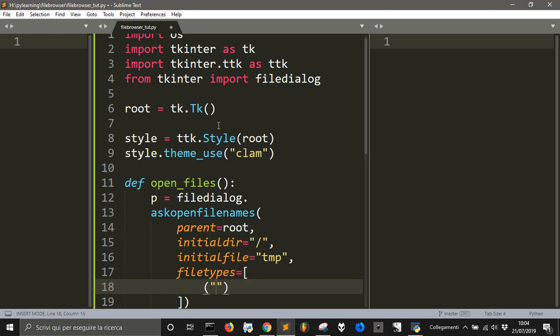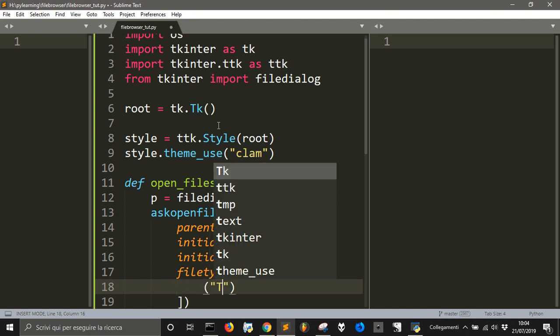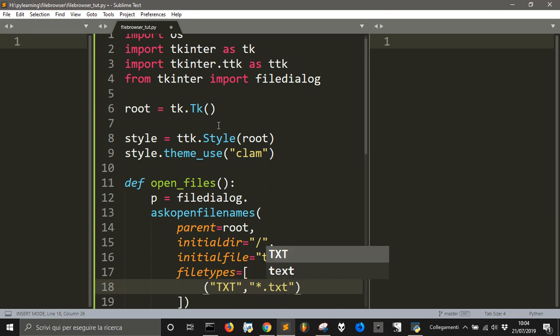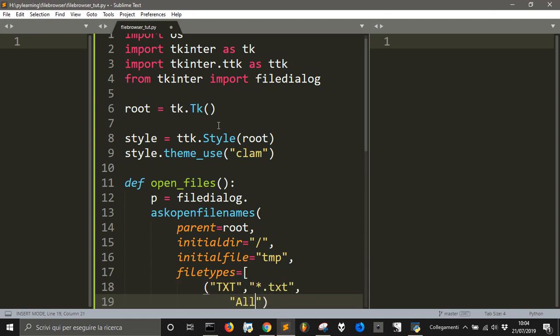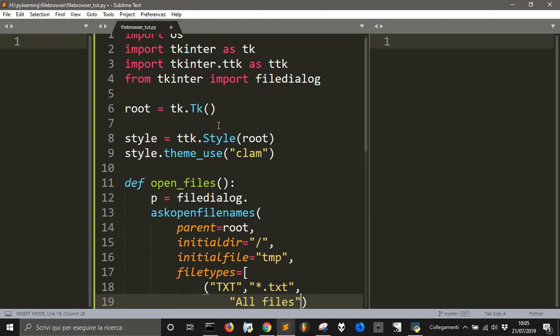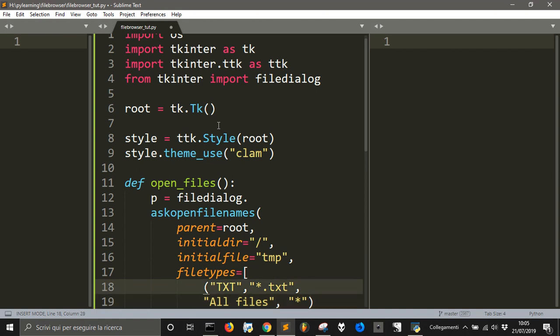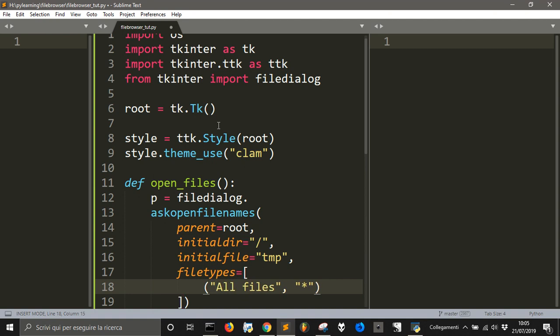For example, txt, txt. And we just let this end all files. That will just take every type of file. We could also avoid this. Let's make it simpler.